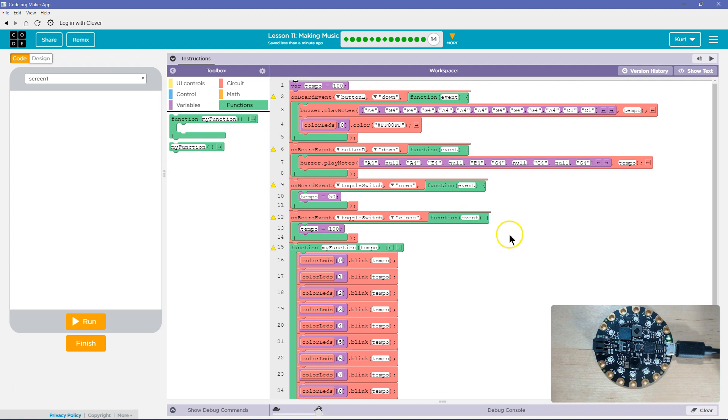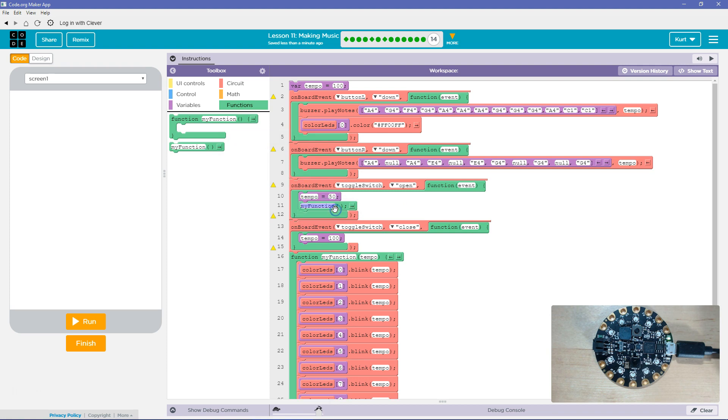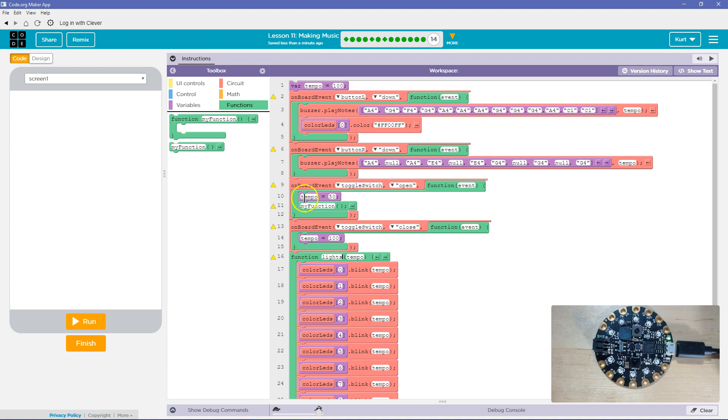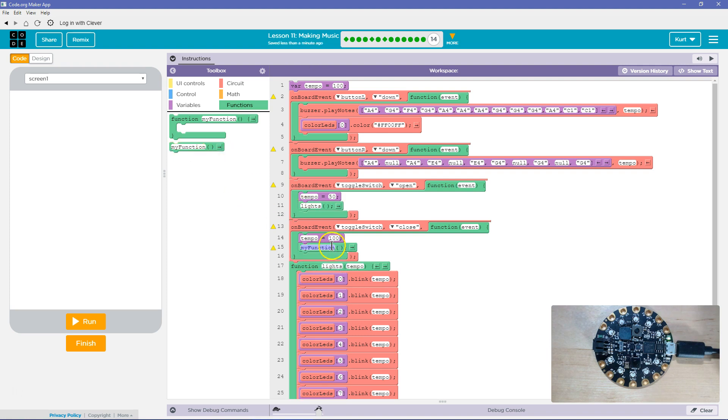So I'll run it when the tempo changes. So if the tempo changes. Oh. Lights. I'll just call that. If the tempo changes, the lights should change because that's what impacts them. So this is what's going to trigger the light function to run. Okay. Let's give this a shot.